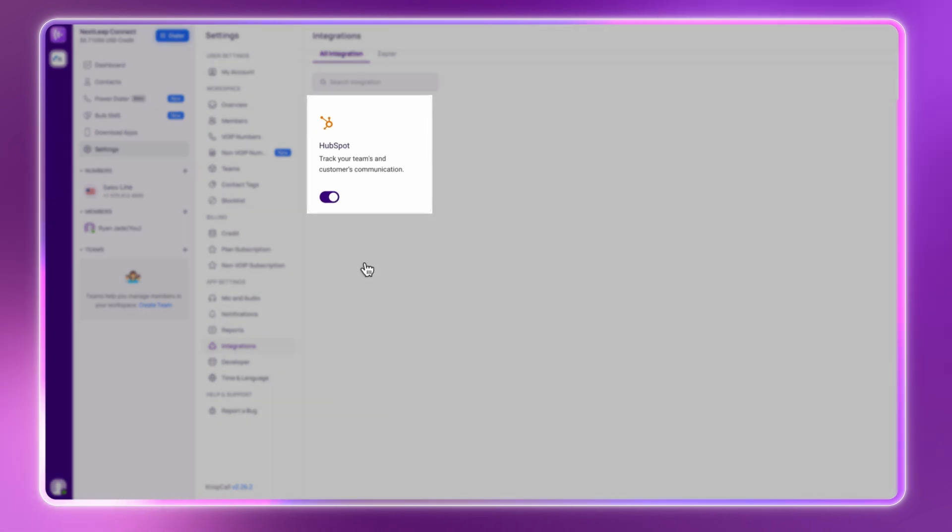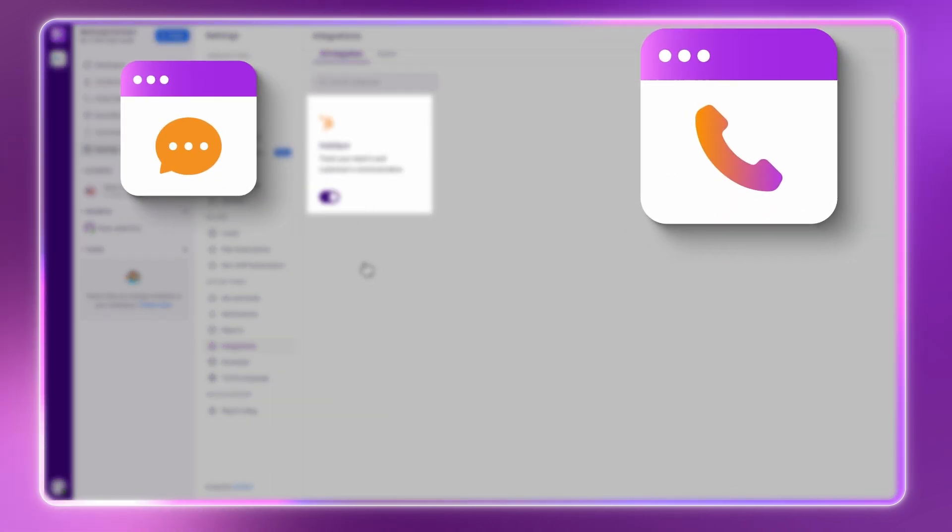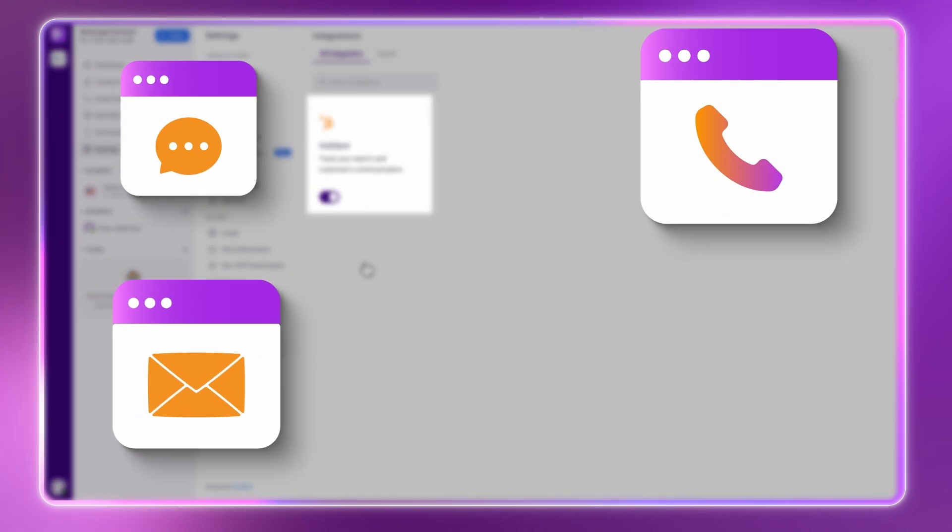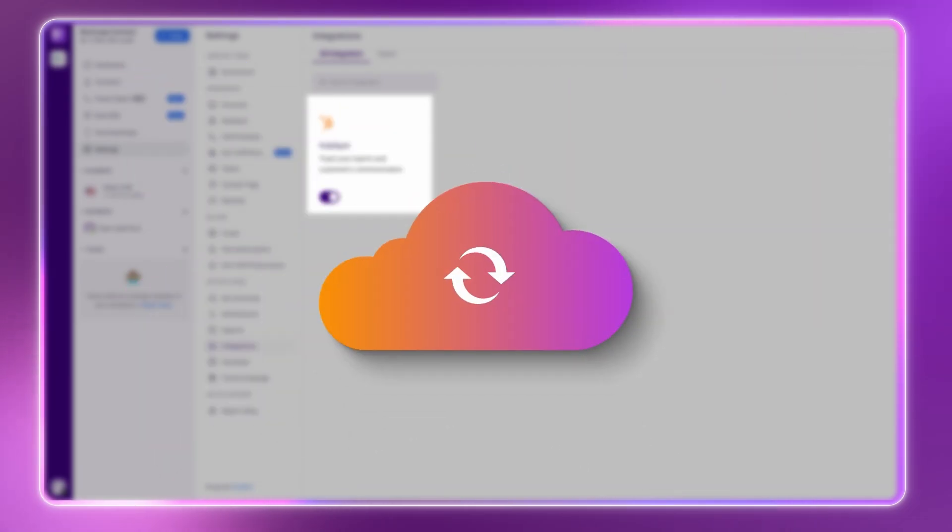Now, your calls, SMS, contacts, and activity logs will sync automatically.